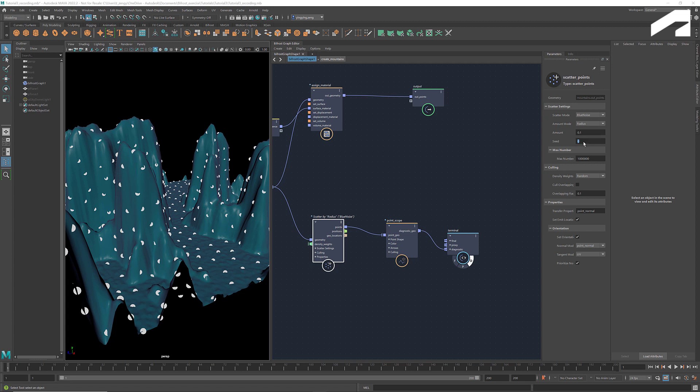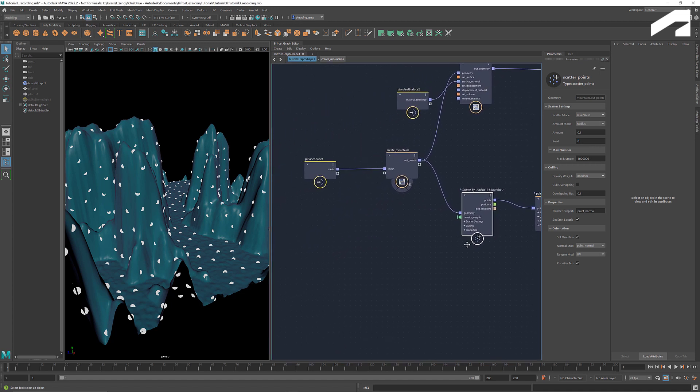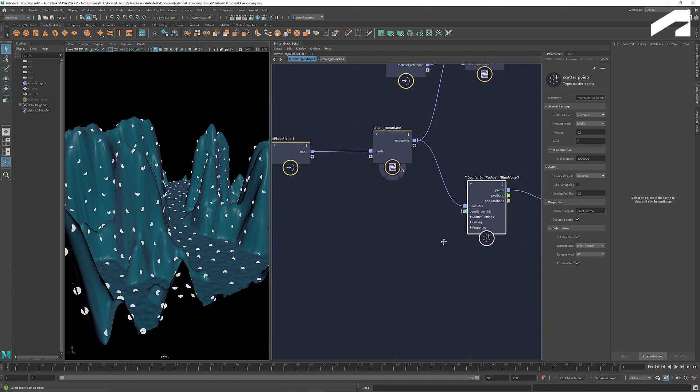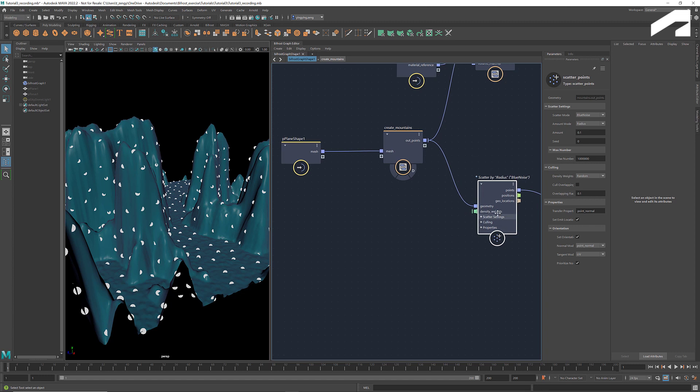At this moment the points are scattered all over the mountain. But we only want the fog to be near the top and bonfires at the valley. To achieve that we need to establish a relationship between the height and the density. On the scatter points node, we see this port density weights. This allows us to provide a weight for each mesh point of the input geometry.